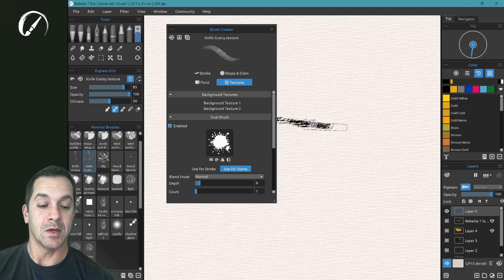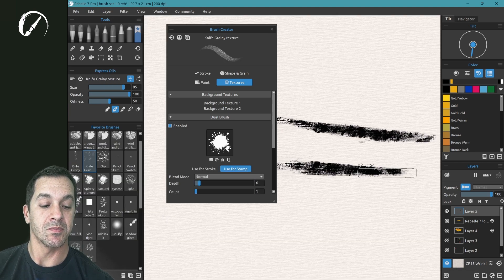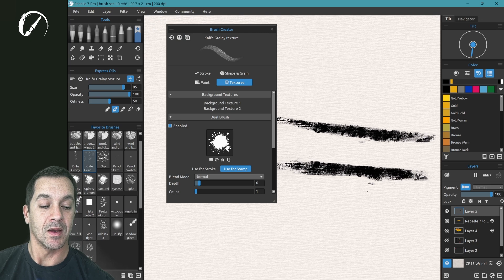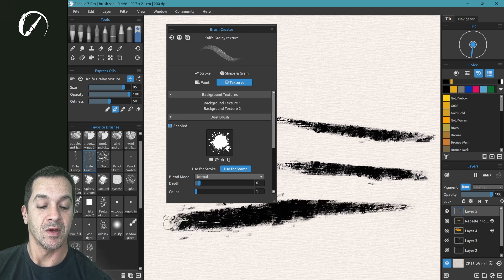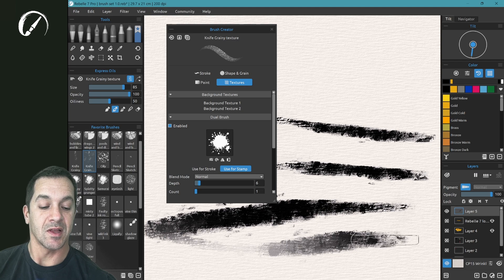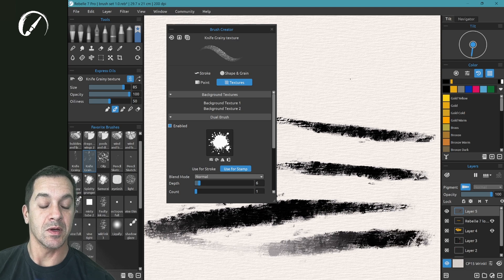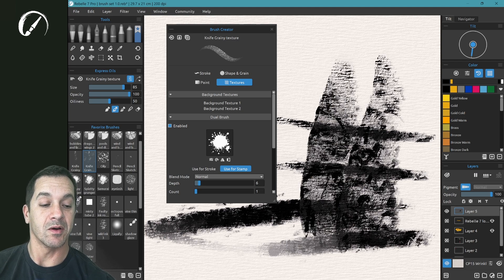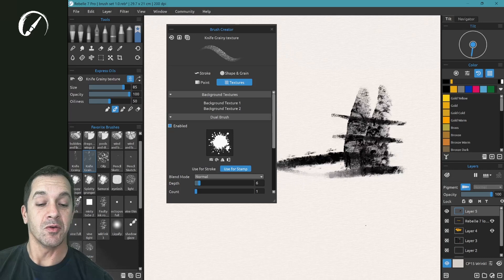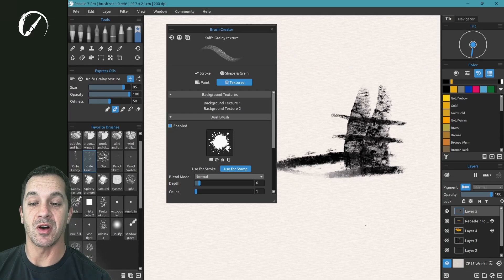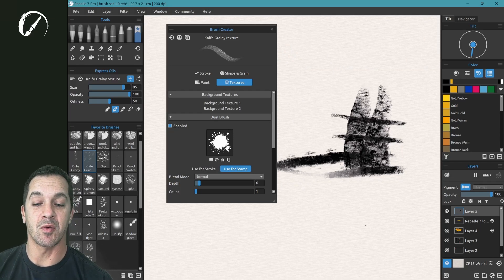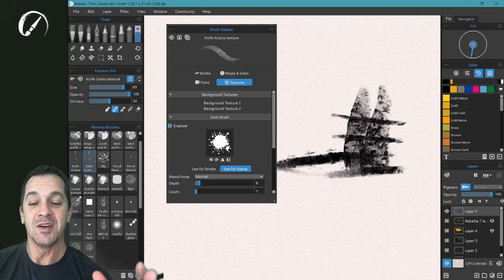Let's zoom in, and I have Dual Brush enabled, and so what you can see is these little splats here on the side. This allows for some really organic, really wild brushes that feel a lot more traditional, that feel a lot more like what we expect in an unpredictable world.